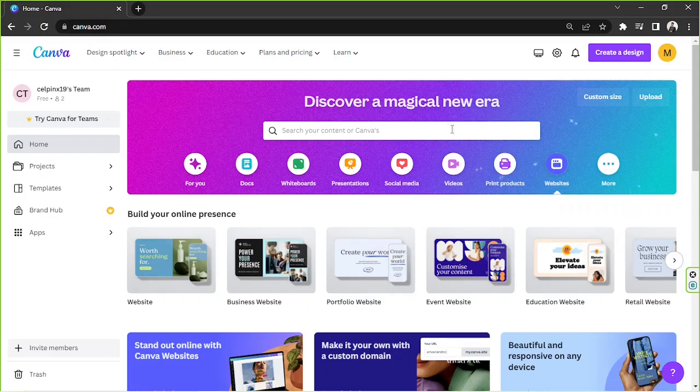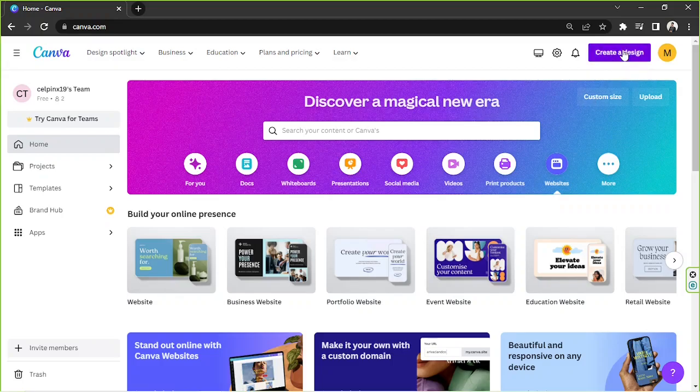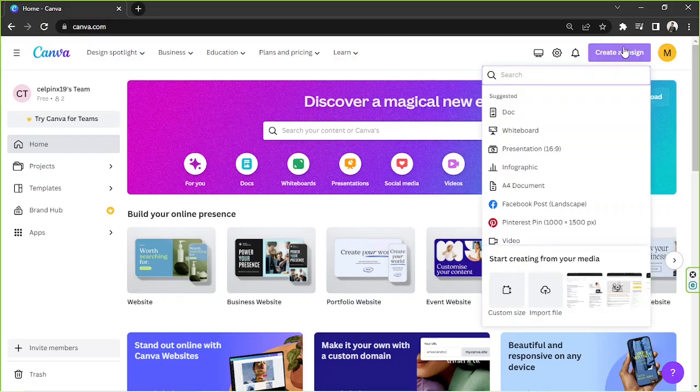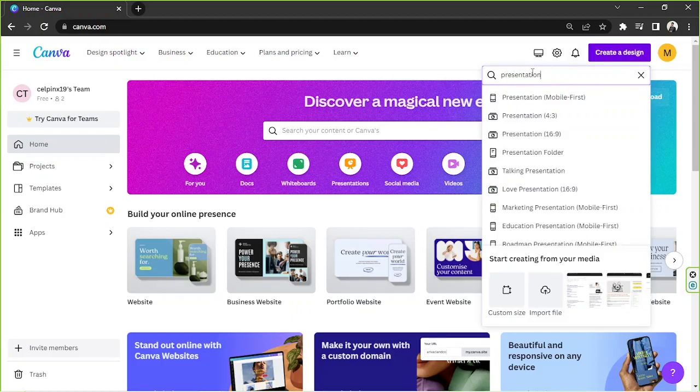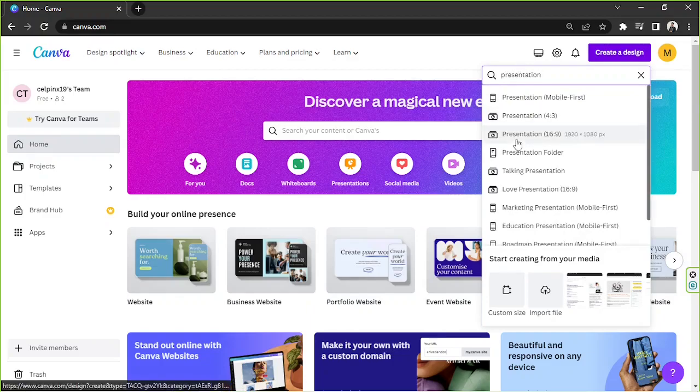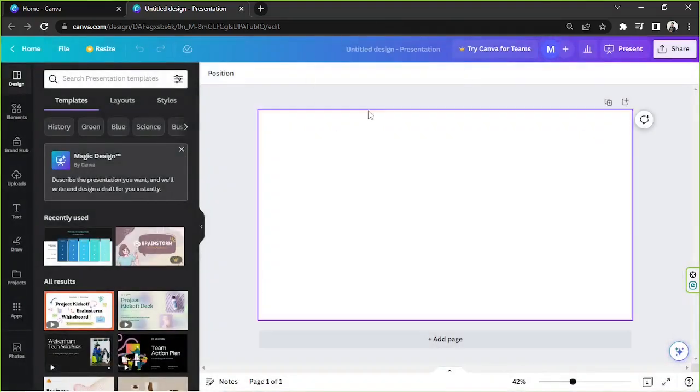On our homepage, we're going to go to the create a design button or you can also use the search bar, whichever you like. I'm going to go ahead and create a design here and I'm going to type in presentation because I'd like to use the dimensions of a presentation in today's design. So I'm going to choose this one, presentation, 1920 by 1080 pixels.